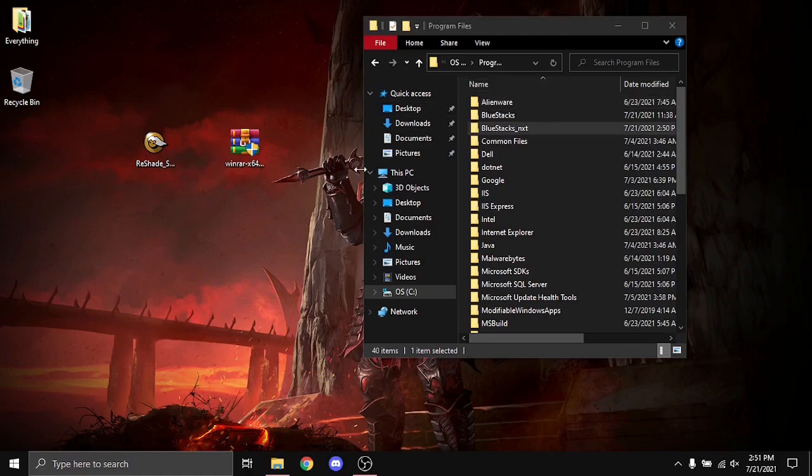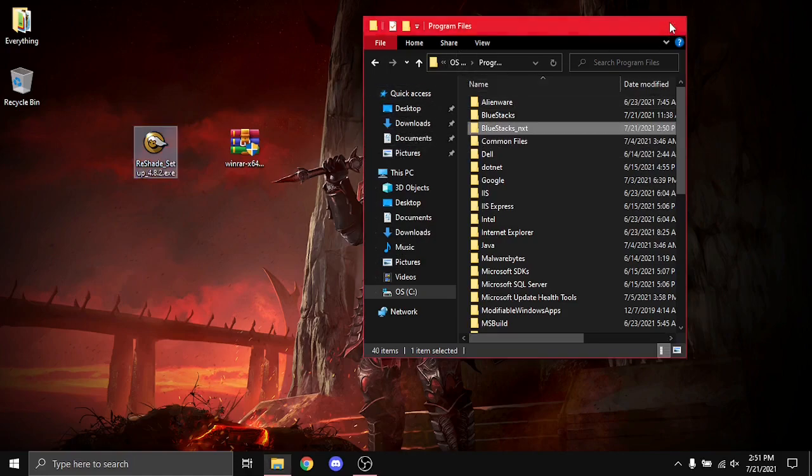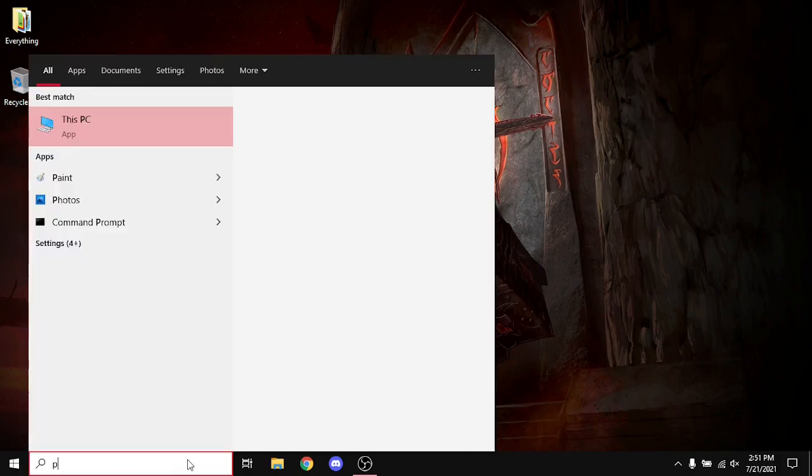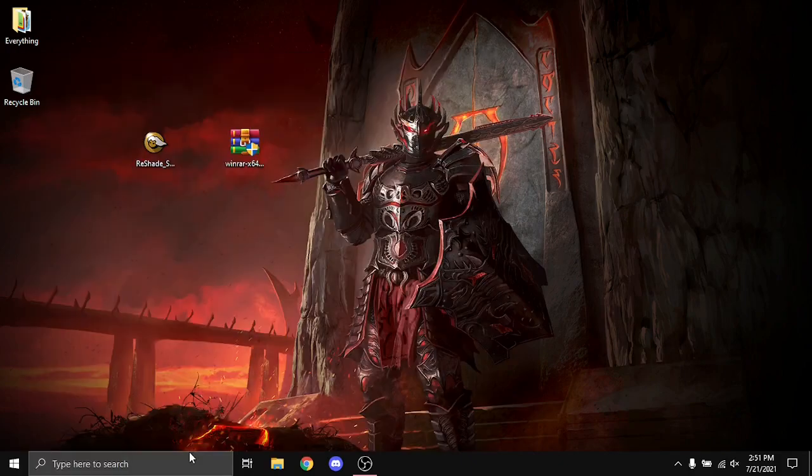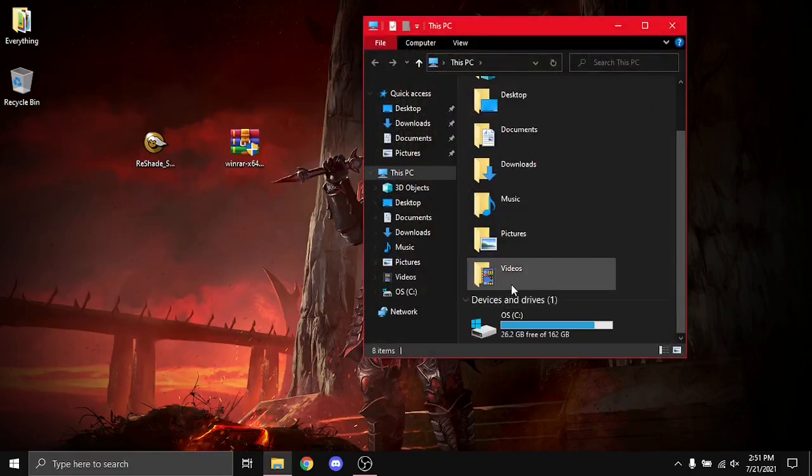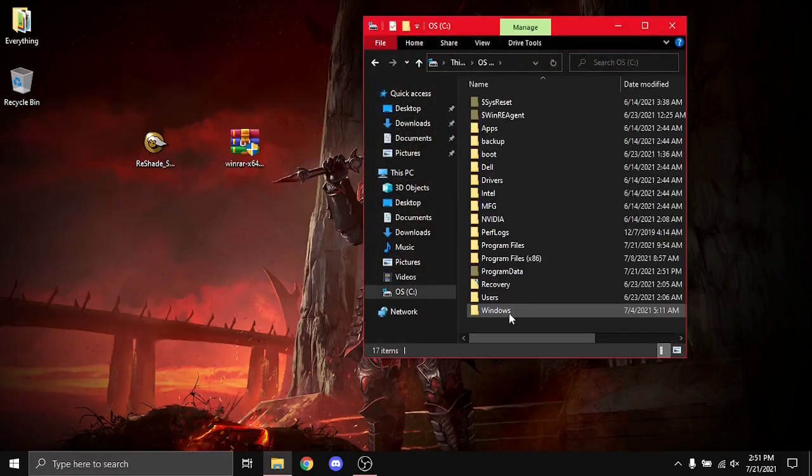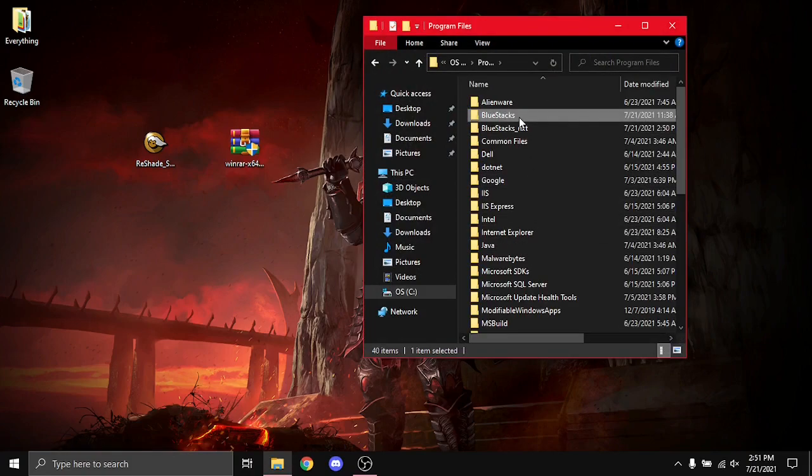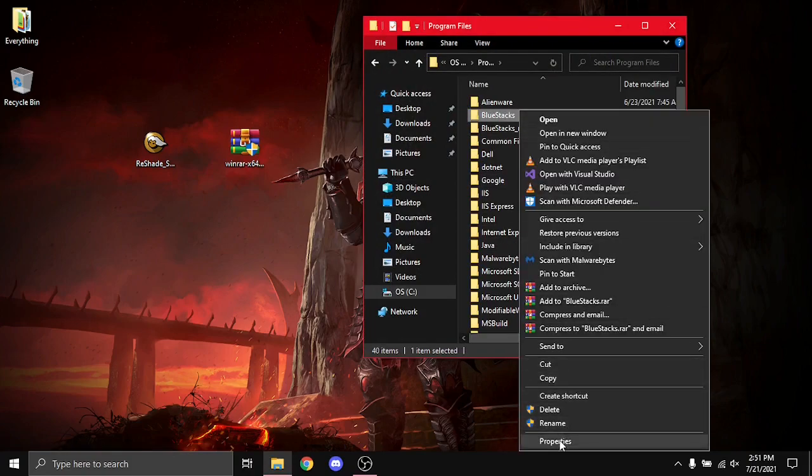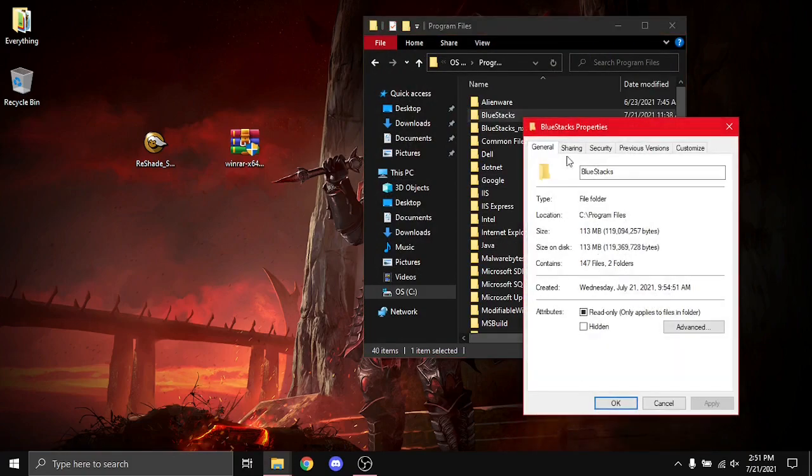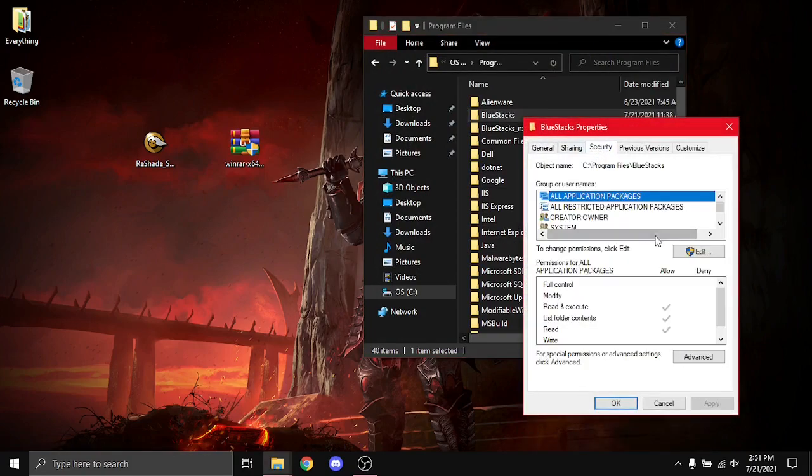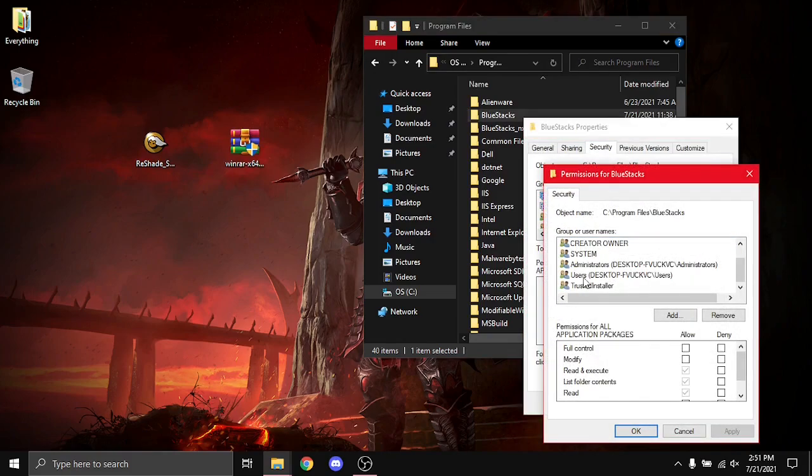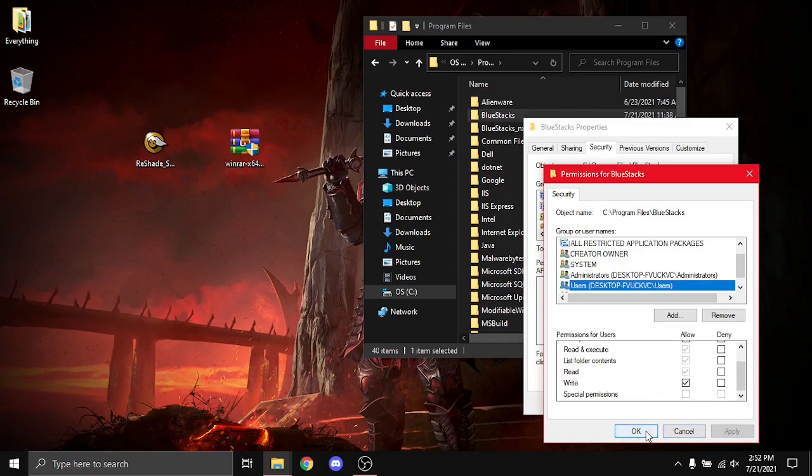We're going to do BlueStacks 4 now. With BlueStacks 4, pretty similar. This PC, our main drive, Program Files, Properties, Security, Edit, Users, Allow Write Permissions, Apply.